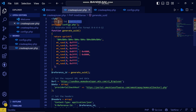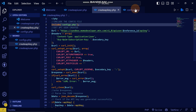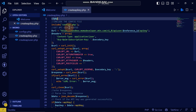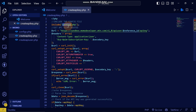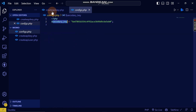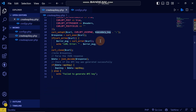Let me copy this and include the config file in the create API key file as well. Here is where you include the config file so that you can access the secondary key, which we are going to use here.